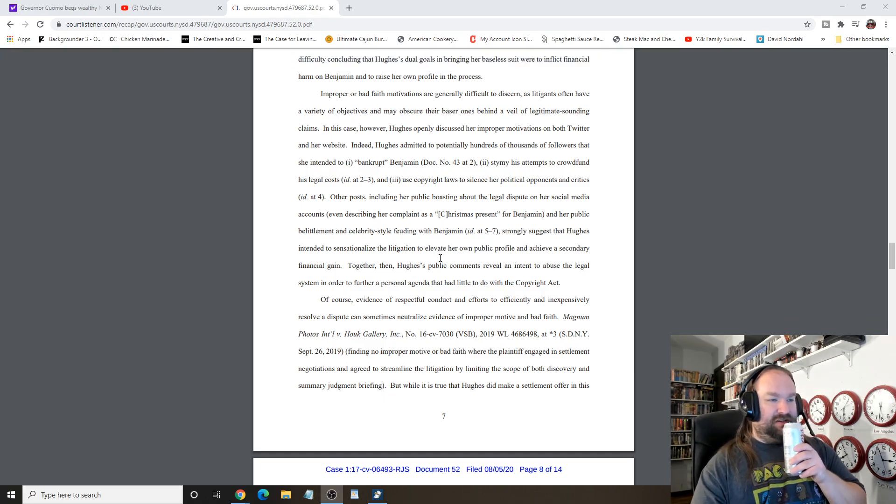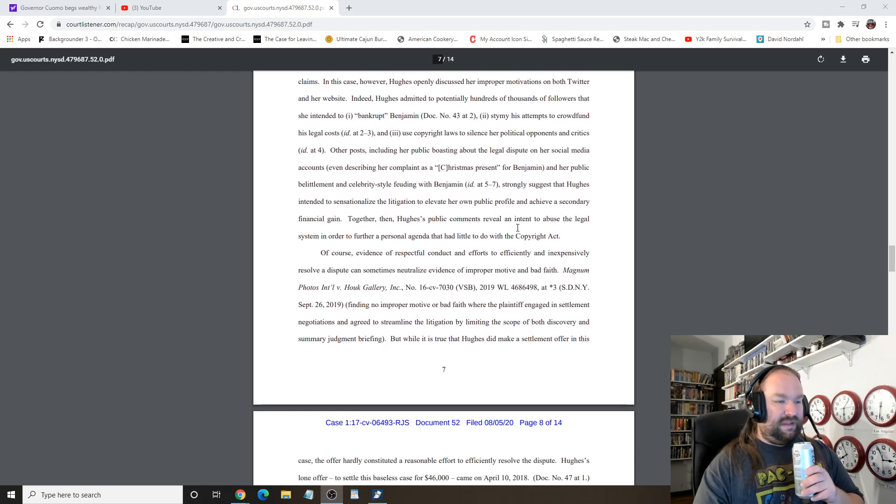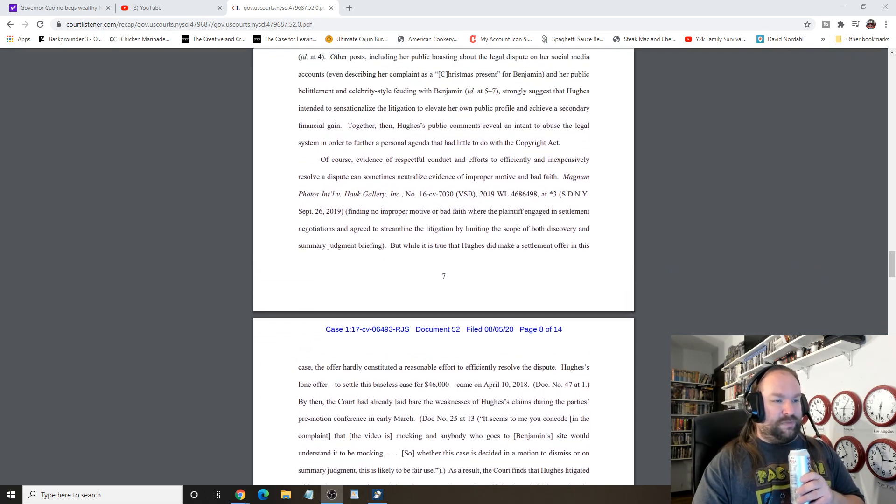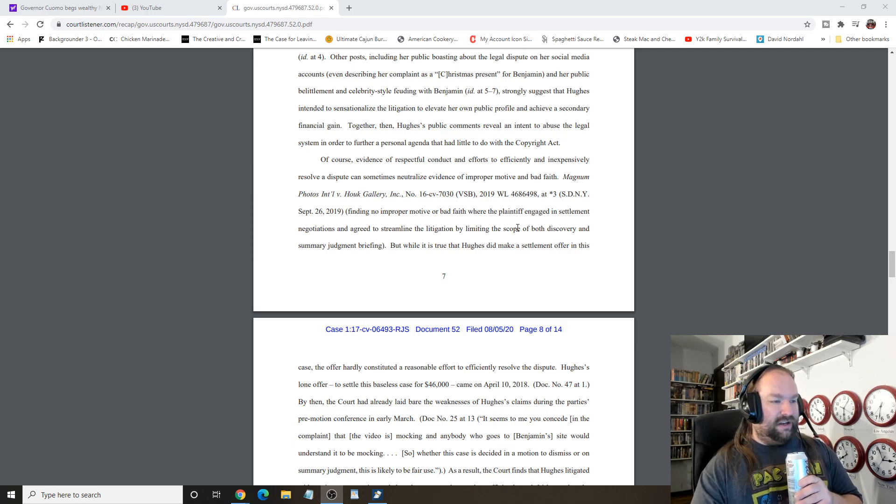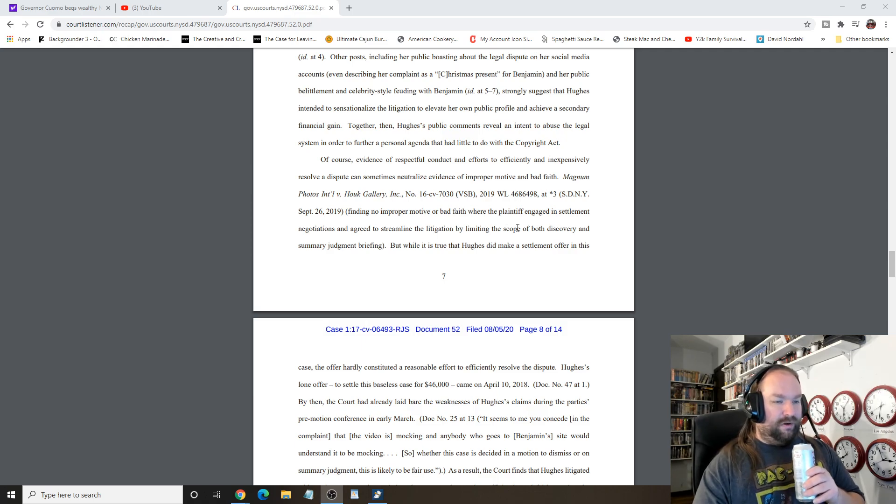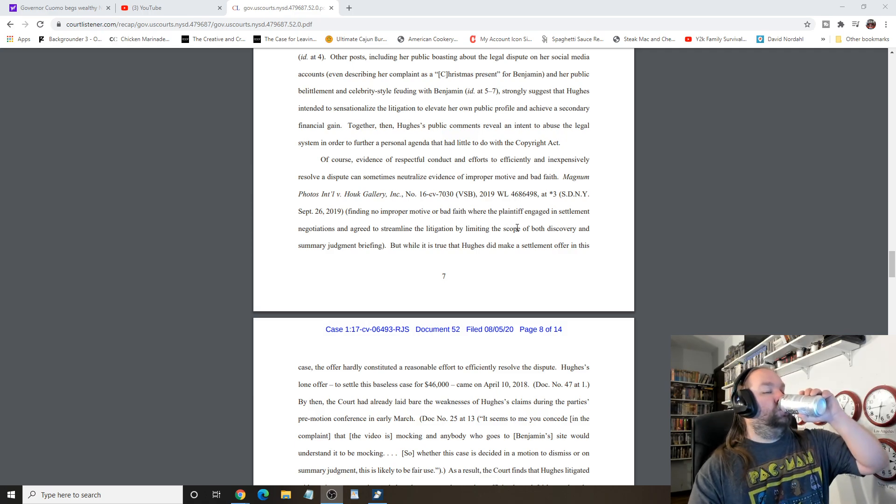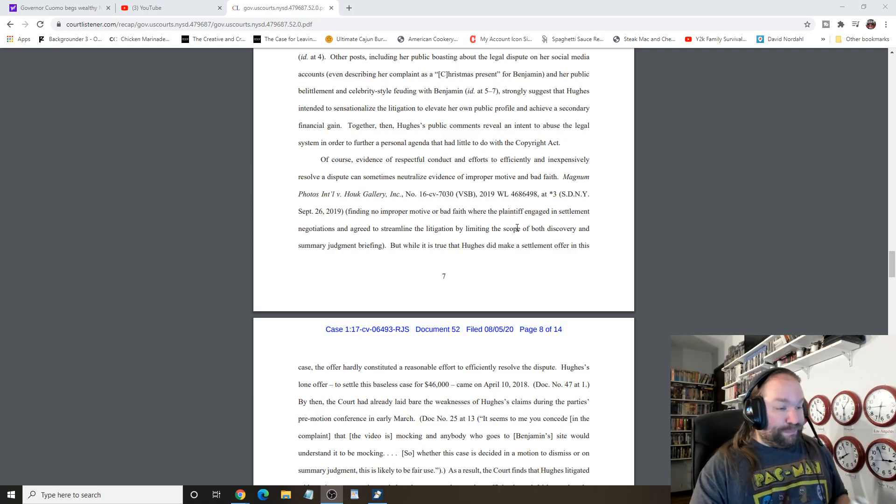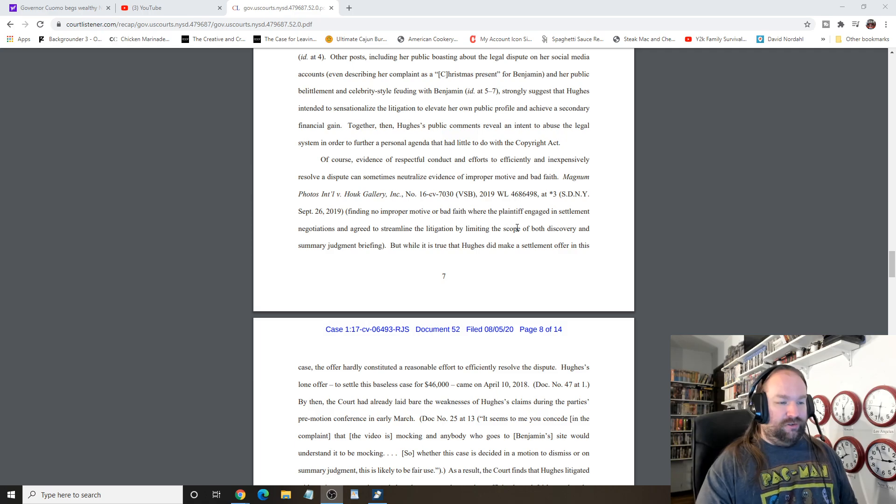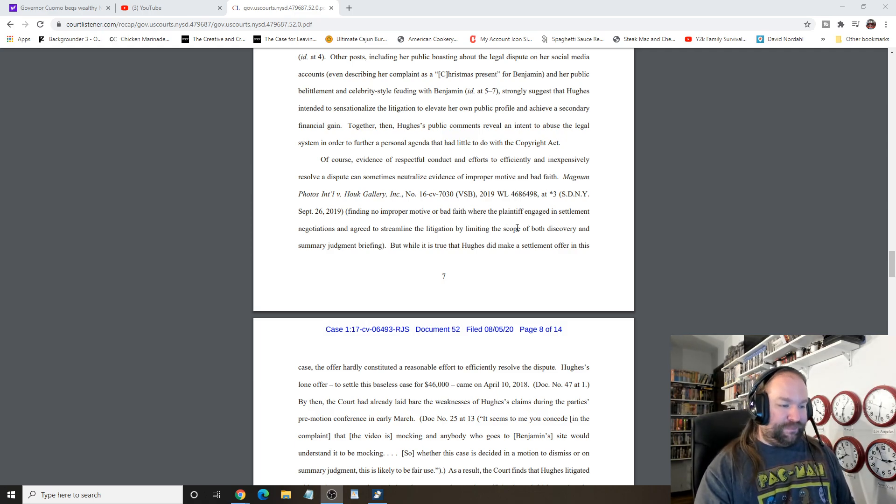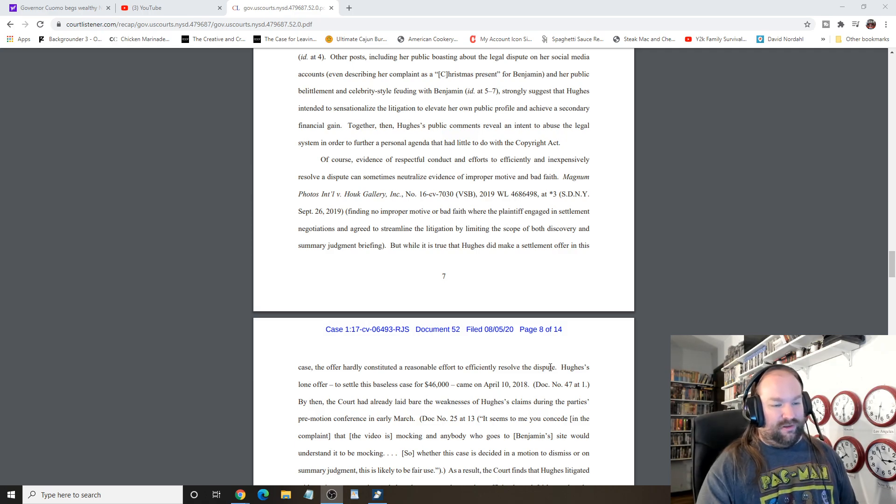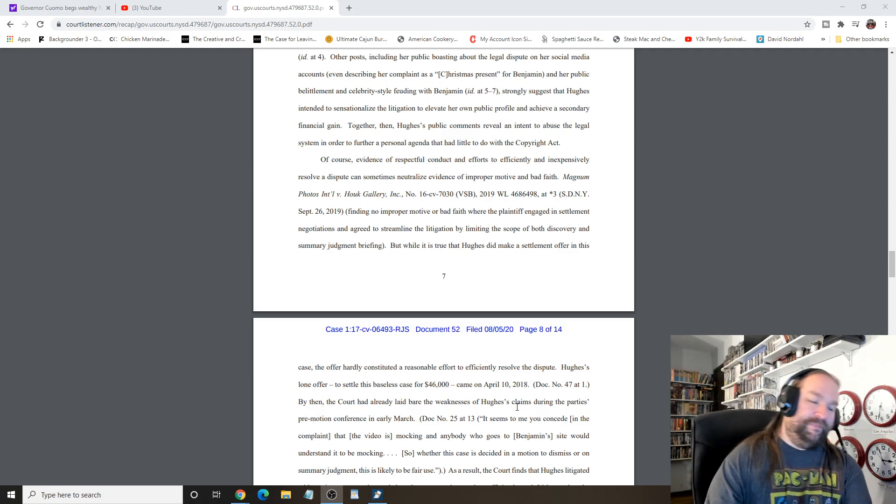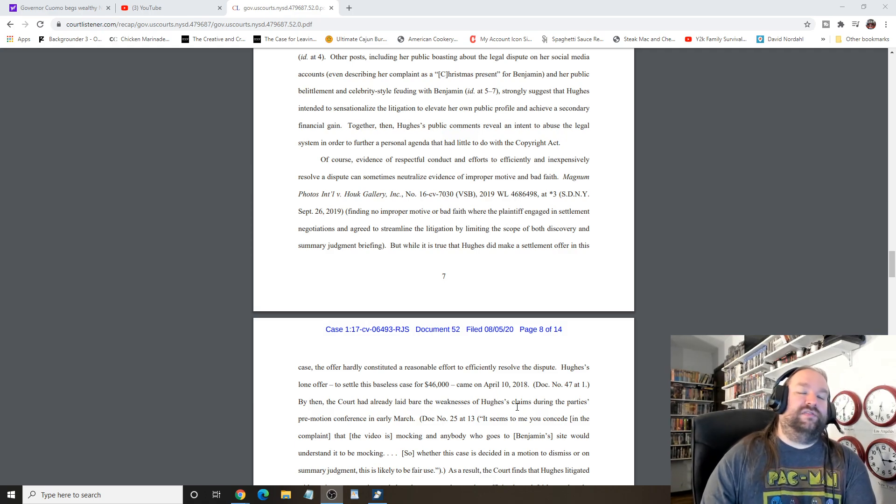She intended to bankrupt Benjamin. We already know this. Of course, evidence and respectful conduct and efforts to efficiently and inexpensively resolve the dispute can sometimes neutralize evidence of improper motive and bad faith. While it is true that Hughes did make a settlement offer, the offer hardly constituted a reasonable effort to efficiently resolve the dispute.